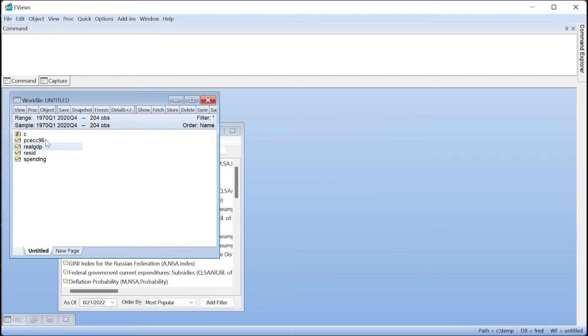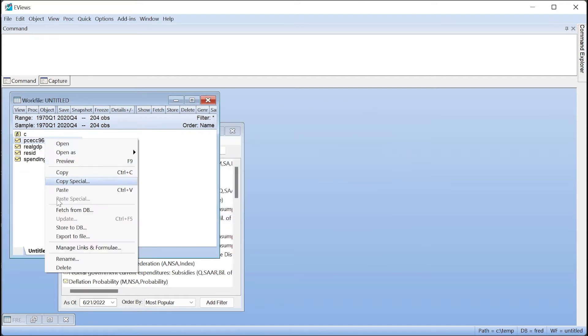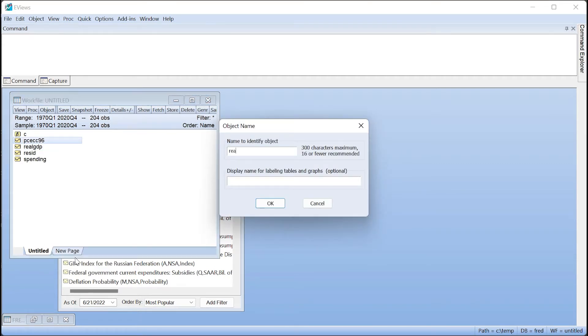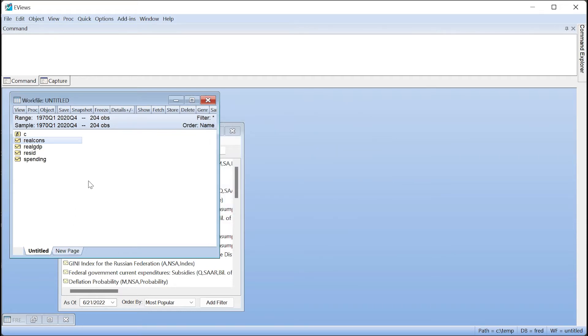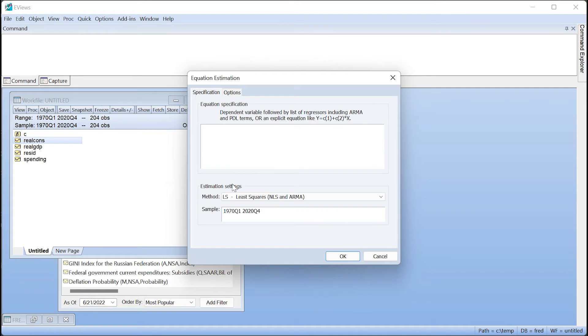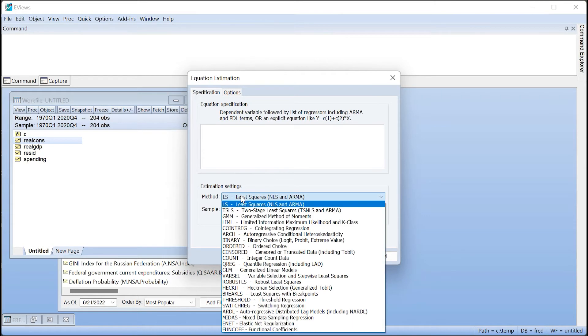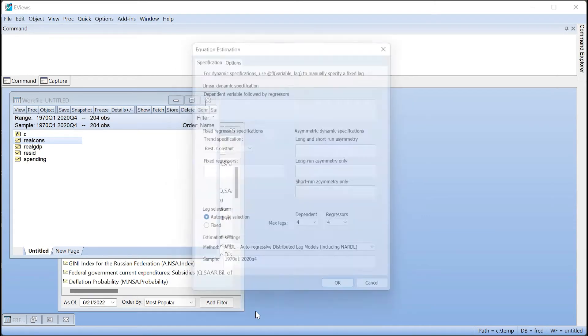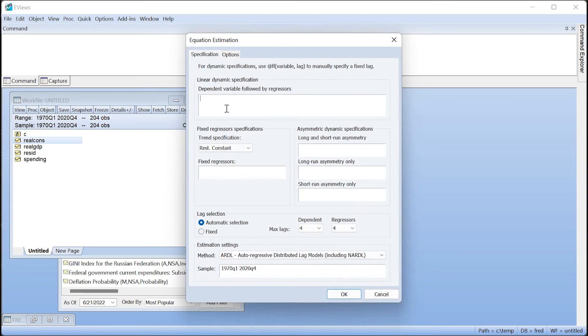First, we'll estimate a standard ARDL model with log consumption as our dependent variable, and log GDP and log expenditure as the regressors. We click on Quick Estimate Equation, change the estimation method to ARDL, and then enter our variables in log form so that we can perform the analysis in percent change.